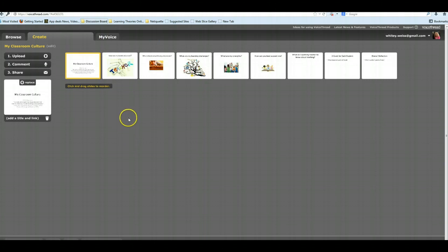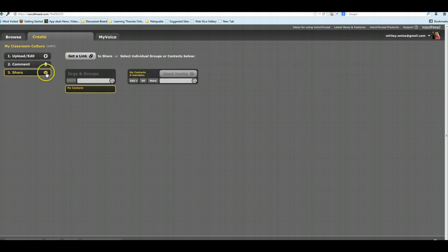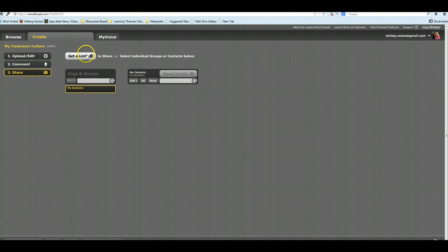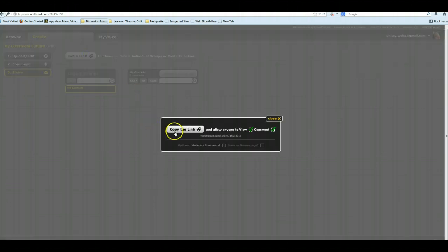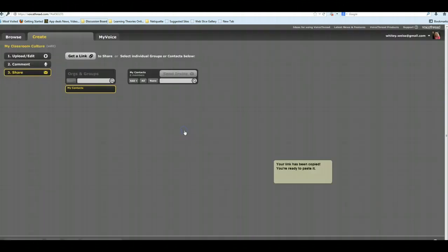Once you're in Edit, there is a button over here that says Share. Click the Share button, and on the Share page, you want to click this button that says Get a Link. So when I click that, it brings up a little box, copy the link, and it will allow anyone to view and comment. I'm going to click that link.